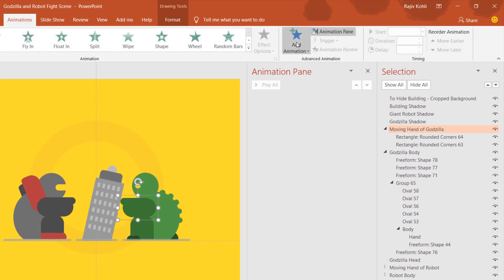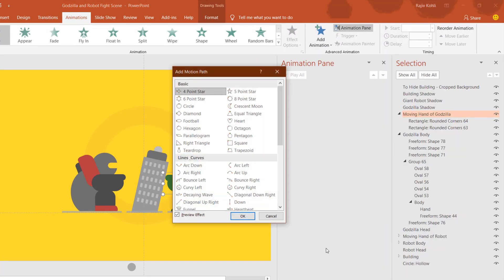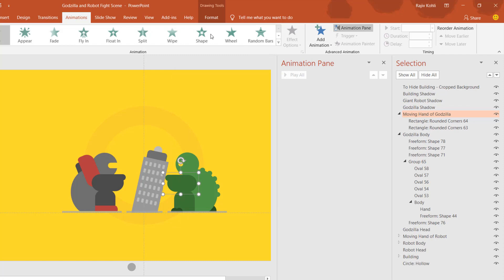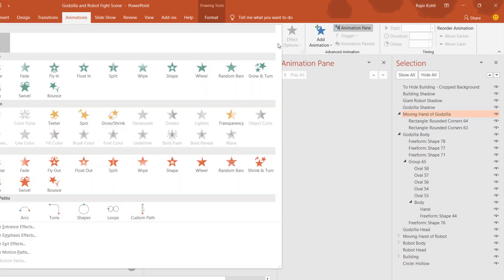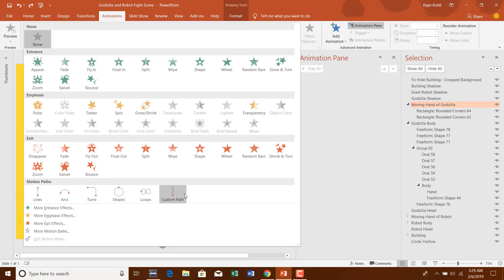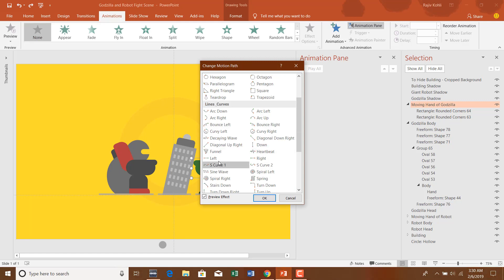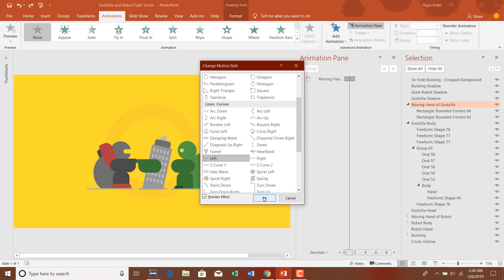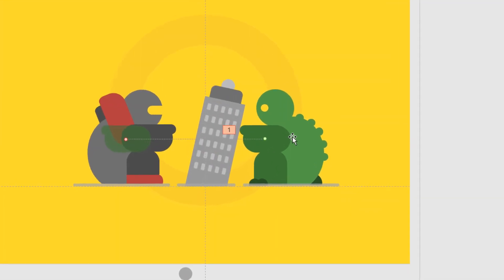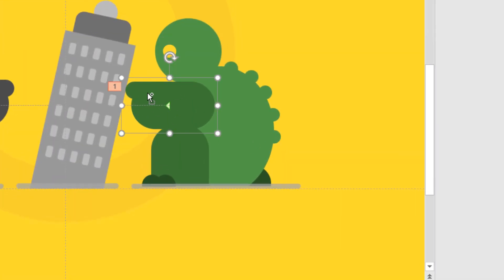To animate the hand, go to the Animation tab, click the Add Animation dropdown, and go to More Motion Paths. You can also open motion paths by clicking the animation dropdown list and choosing More Motion Paths. I want to use the Left motion path, so I'll go to More Motion Paths, choose Left, and hit OK. Then select the hand and zoom in to that particular object.